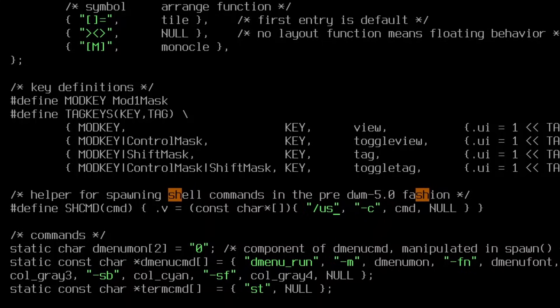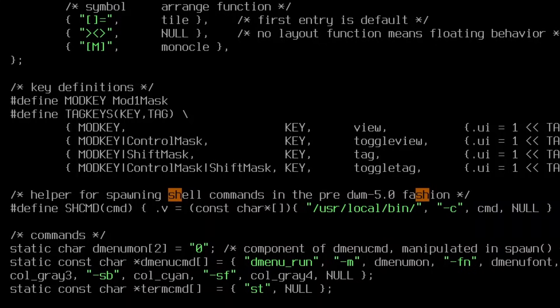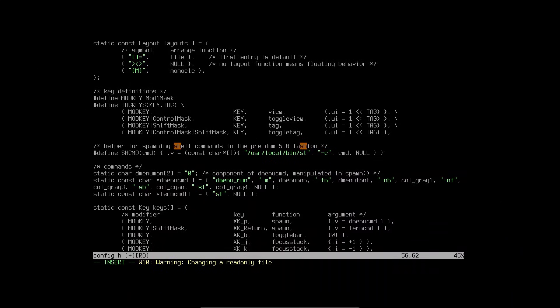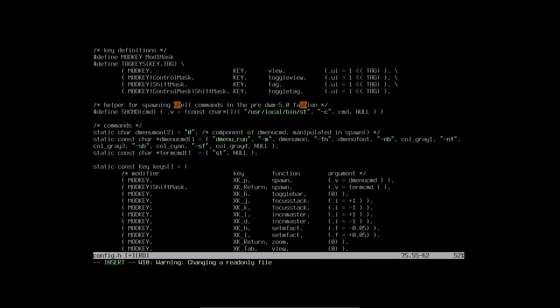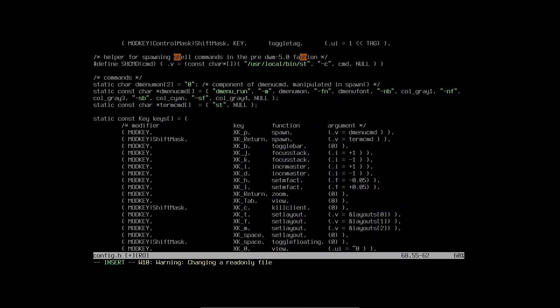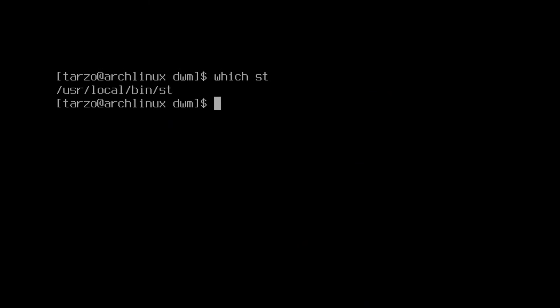Remember what we saw earlier — the path was /usr/local/bin/st — so this is basically what we need to write. Just remember the line, it's around line 55 or 56, and it should be right there. Scrolling down you can see this file basically contains all the dwm commands — everything that's needed. For now this is all we need to do. To save: just do :x. There we go, it is written. In case you forgot where your st is located, you can do: which st, and it will show the location.